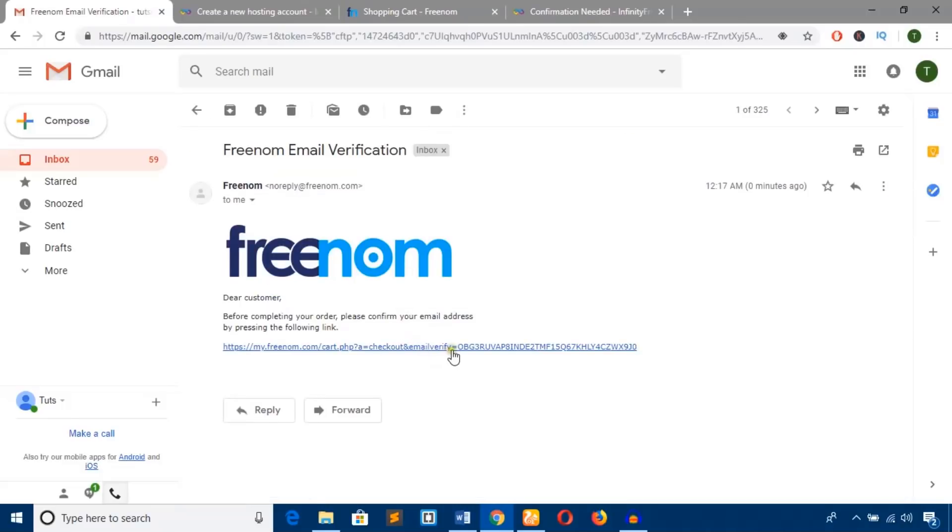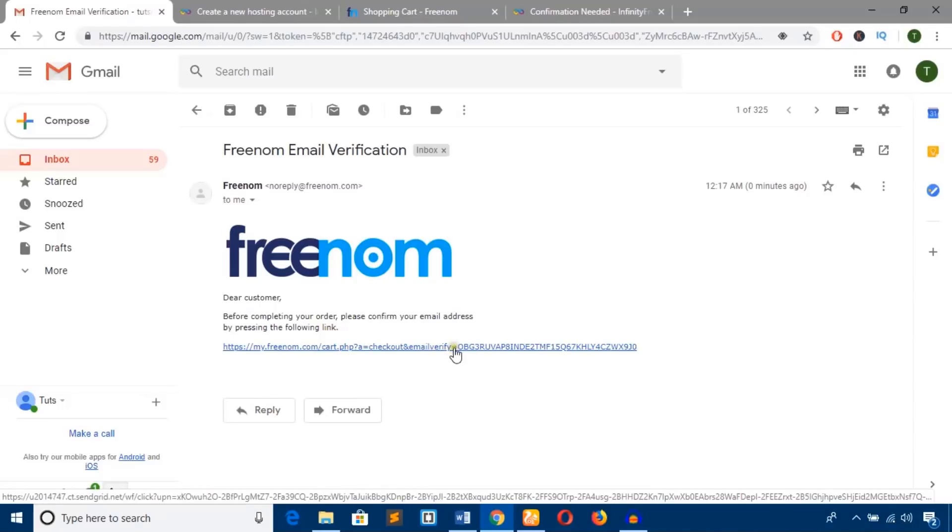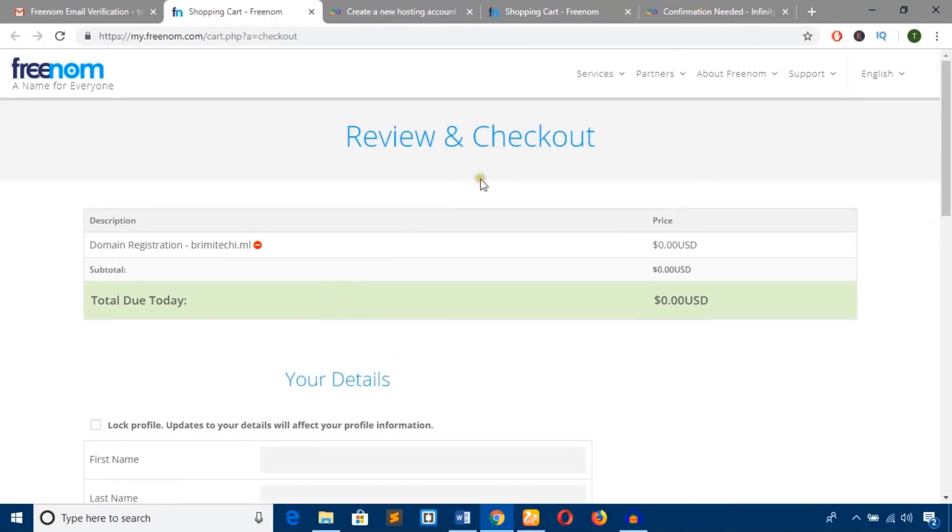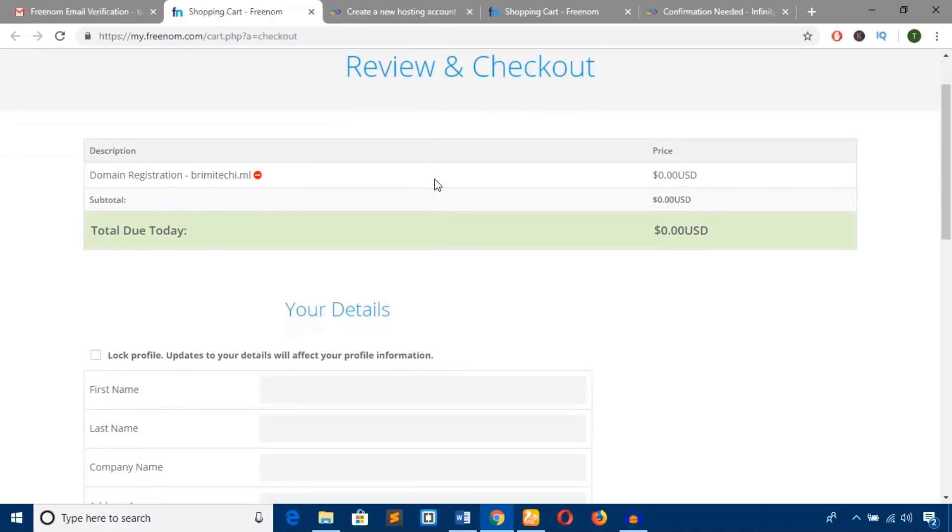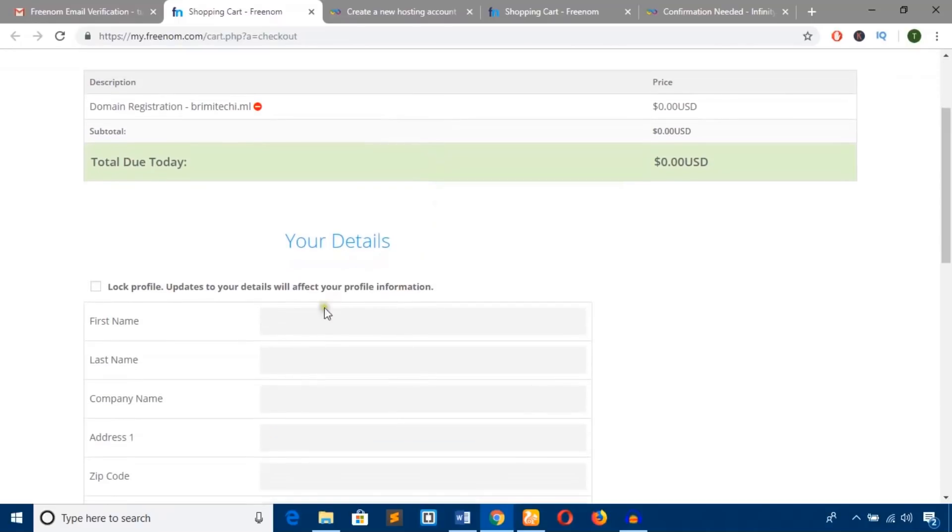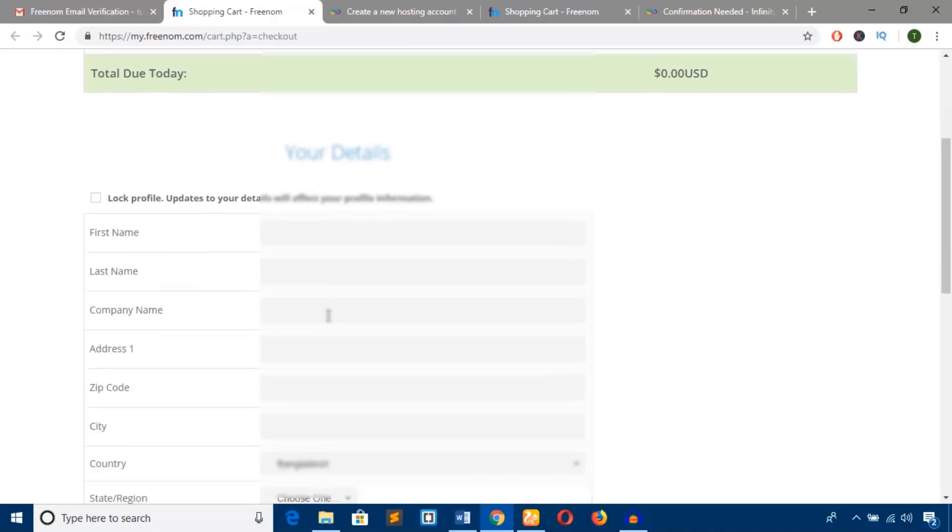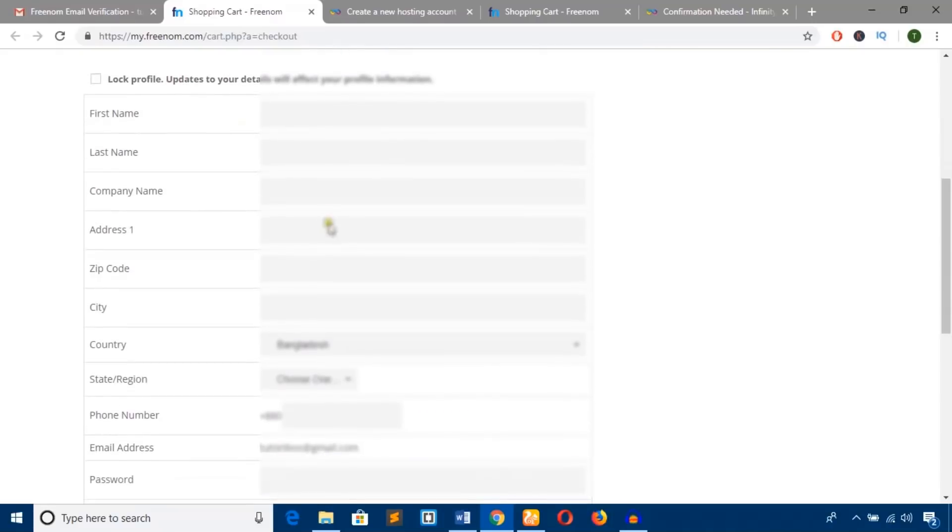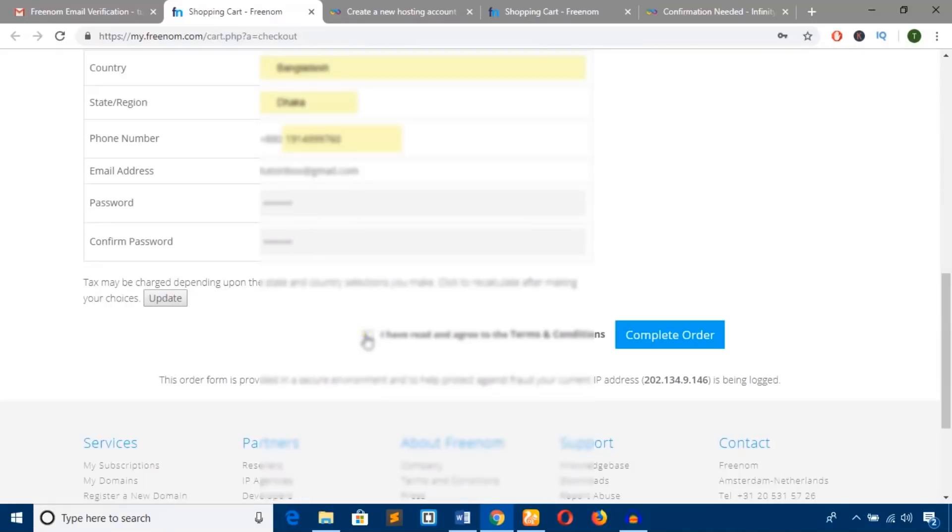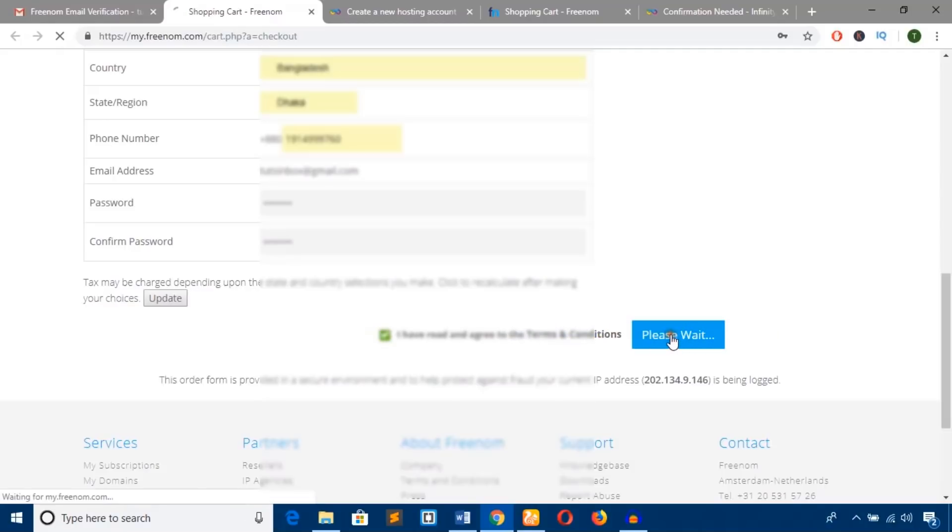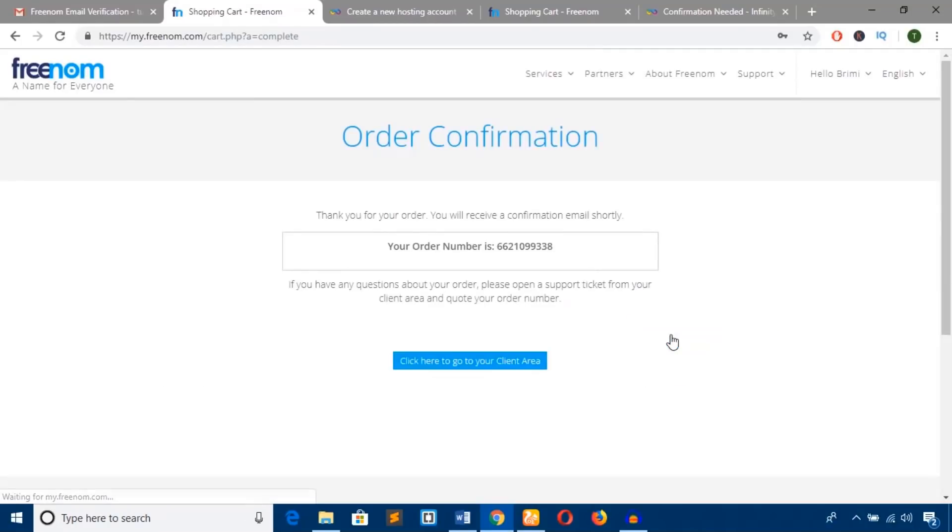Hit this link to verify the email address for your Freenom account. The email address has been verified. Now put your personal information, check the box to agree to the terms and conditions, and hit 'Complete Order.'